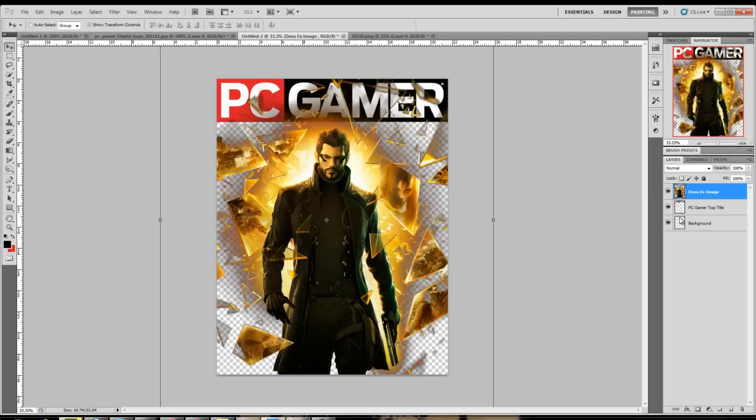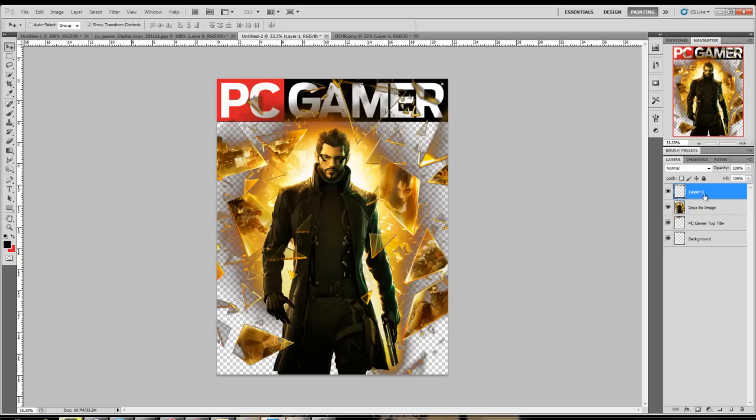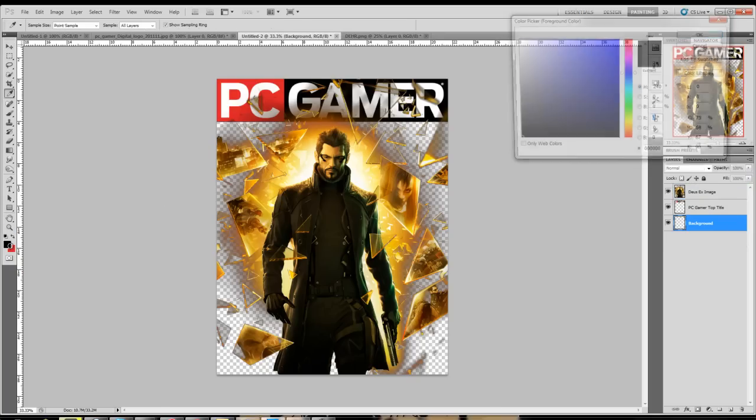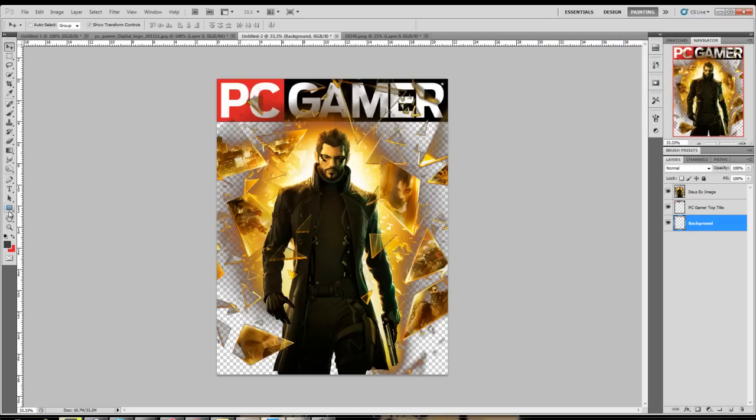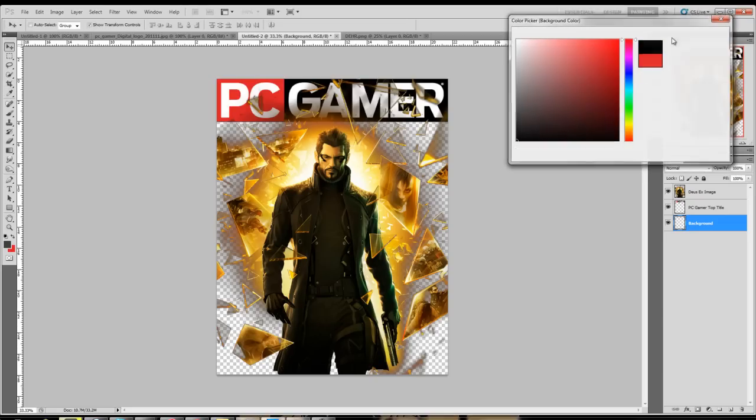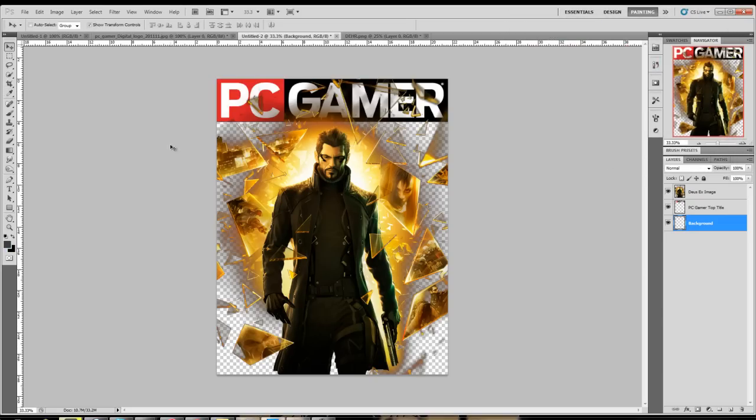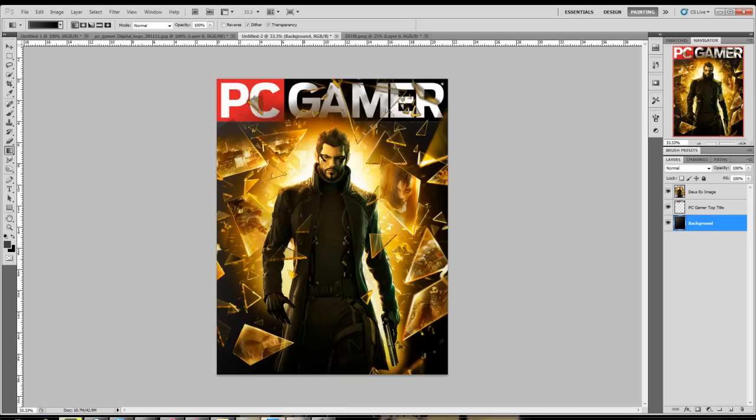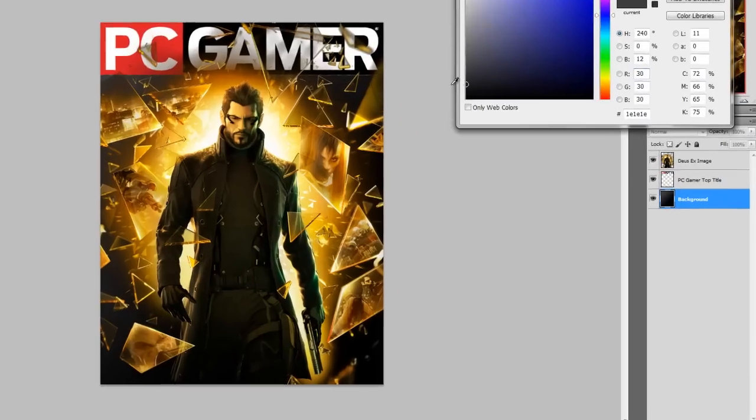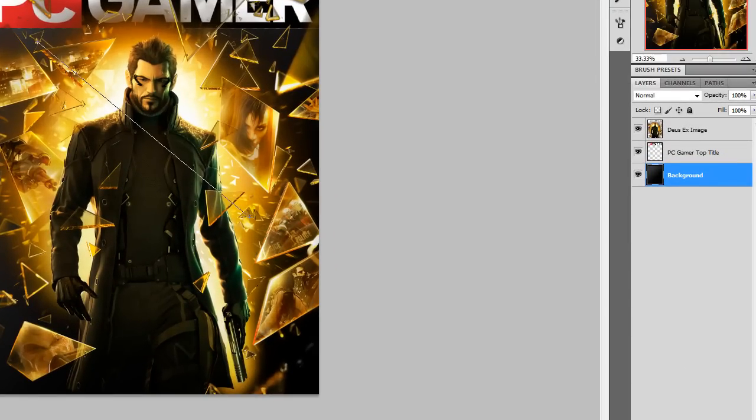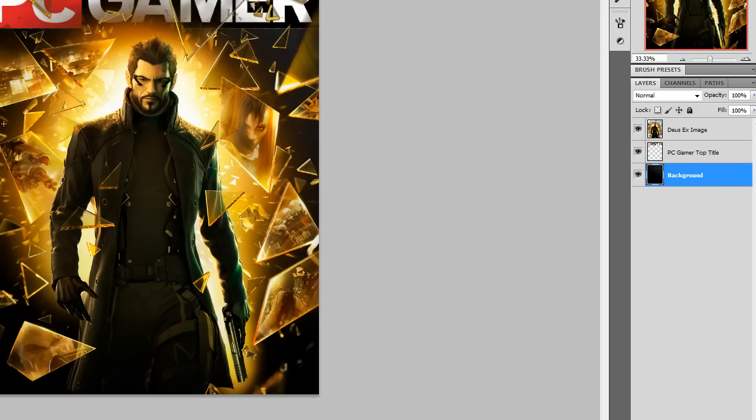We're gonna use our background layer. I'm gonna get out my gradient tool and I'm just gonna kind of make a gradient. I don't really like that one. I'm gonna change it off a bit. This is basically your own preference. I think that looks good.